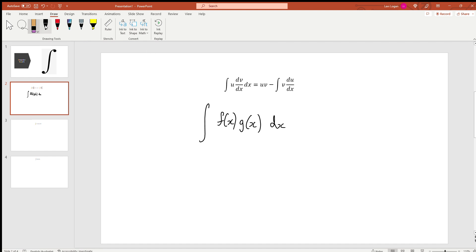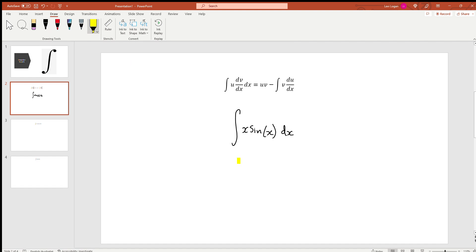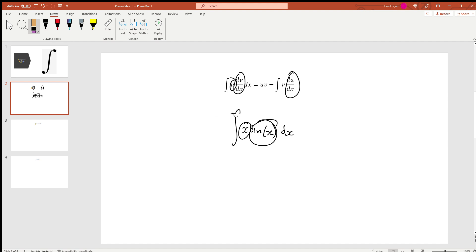You've got to pick the function that's going to basically disintegrate. Let's use an example — say we have the integral of x sin(x). How would we do this? Well, you've got to pick which of these functions, either x or sin(x), will give us a function that's really easy to integrate. In the formula, one of these has to be dv/dx, so we're going to have to integrate one and differentiate the other, and we have to pick whichever is going to be easier.